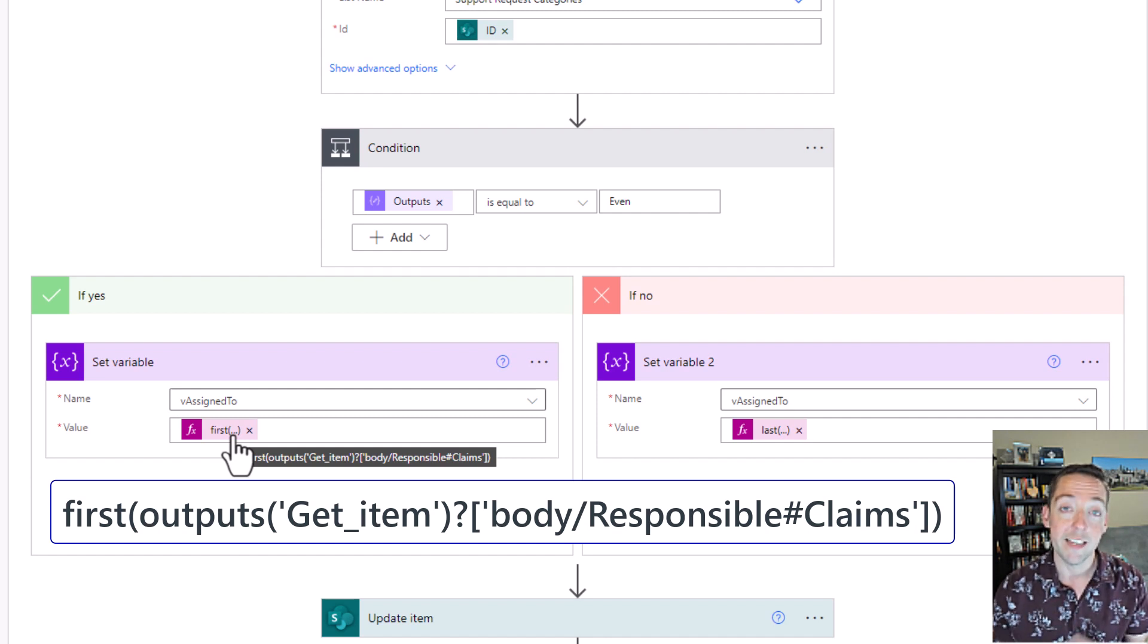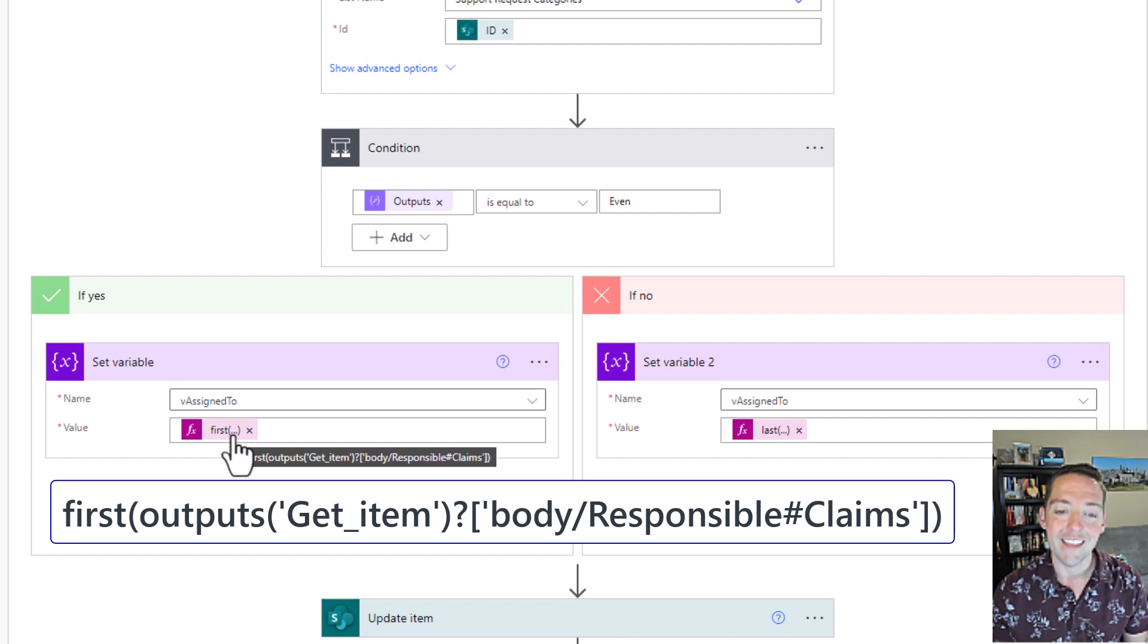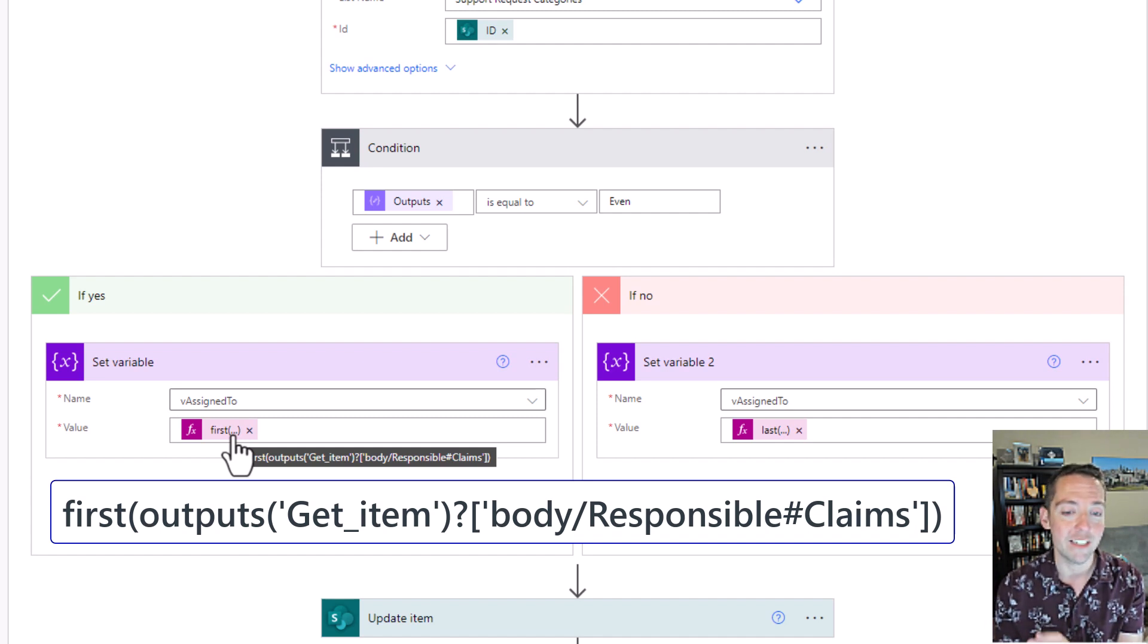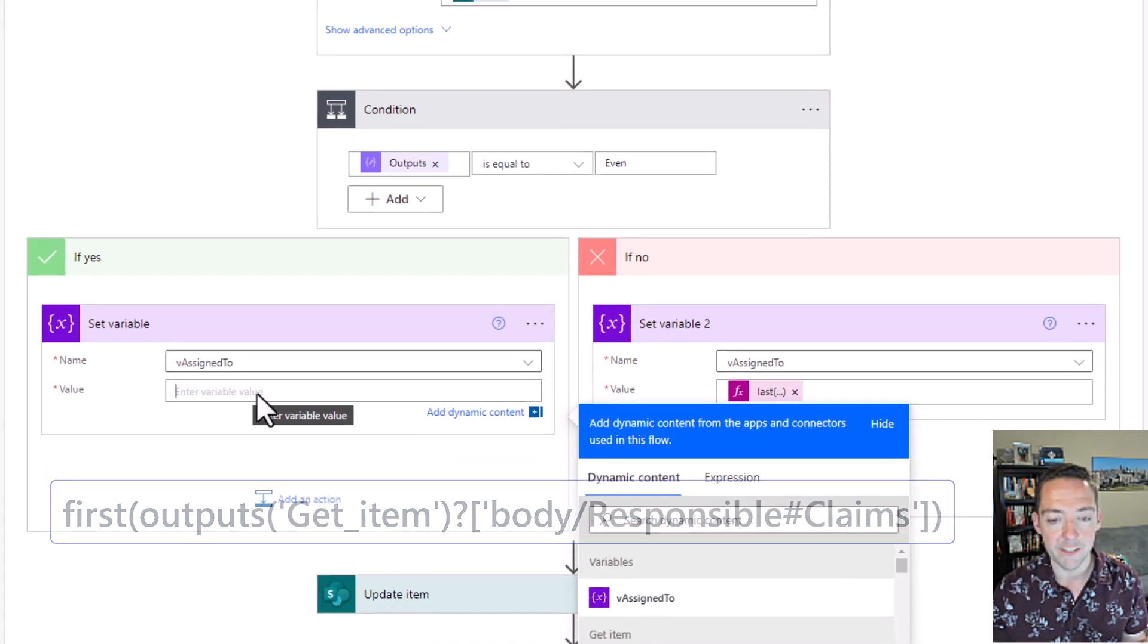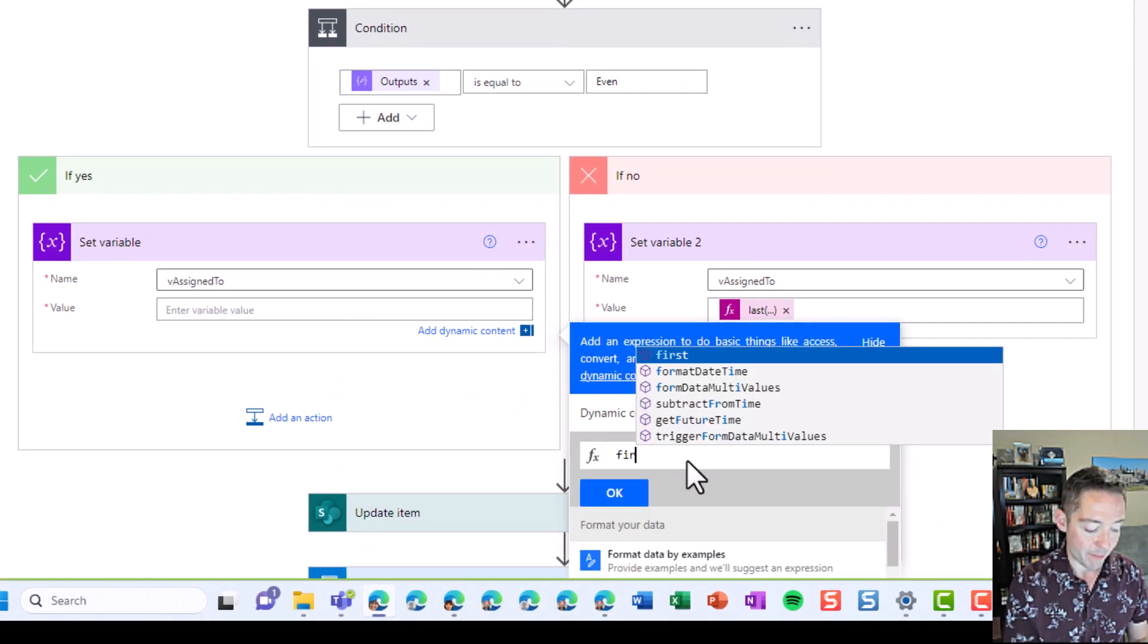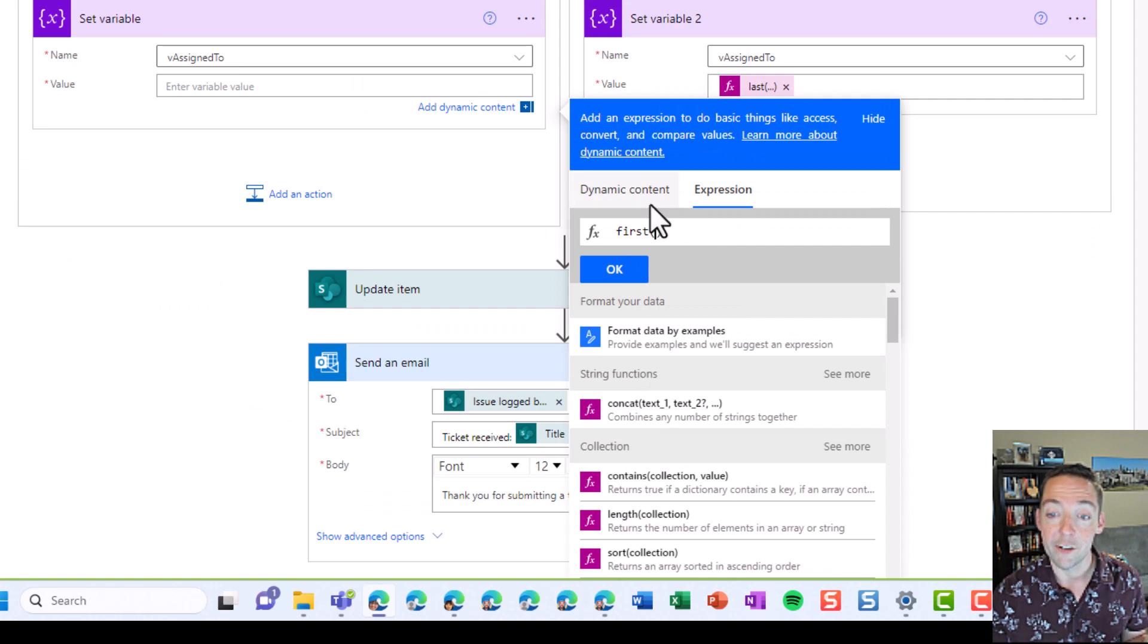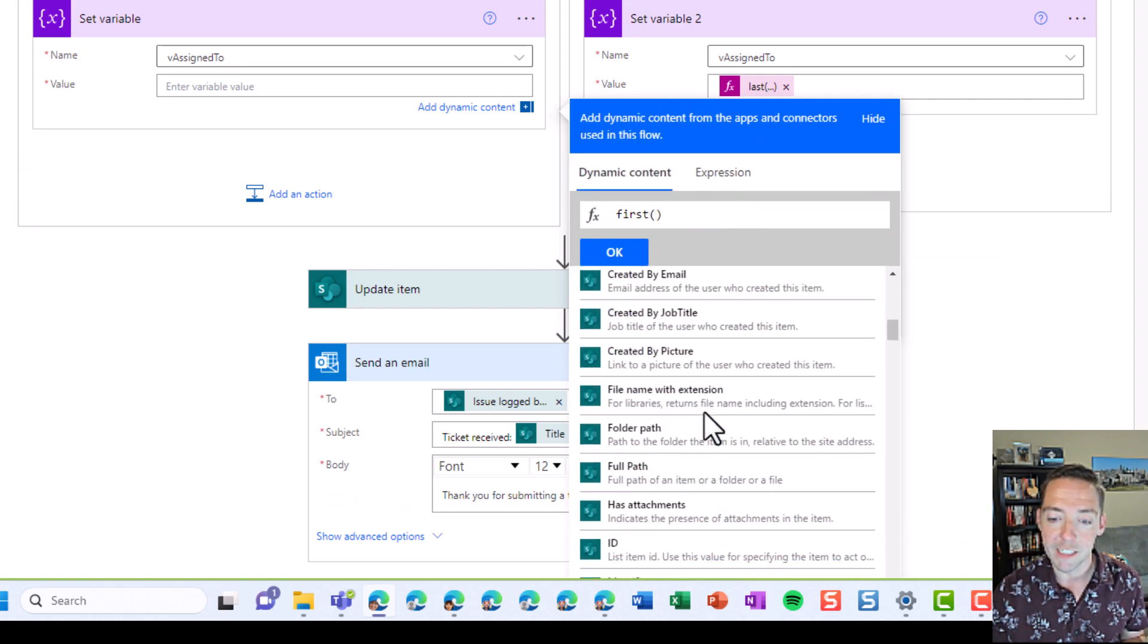And I did that just like I showed you before, where you type most of the formula. So in this case, really just first open parentheses and then use your dynamic content and select your assigned to field or your responsible field from that categories list. And actually, I'll just rebuild this one real quick so you can see it. It's not hard. You click into the value field, go to expression, and then I type in first, open my parentheses, and then I go to my dynamic content and I find my responsible.